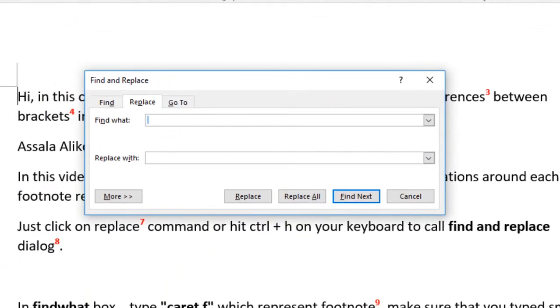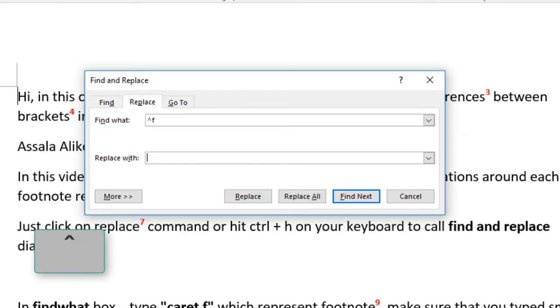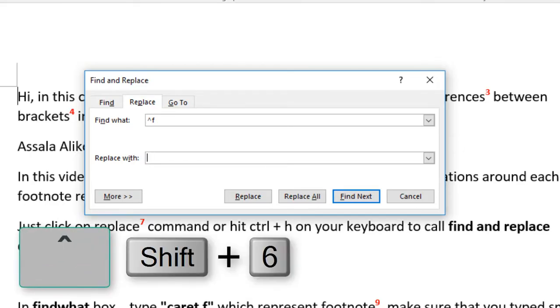In find what box type caret F which represents footnote. Make sure that you typed small letter F, caret is shift 6 on your keyboard.